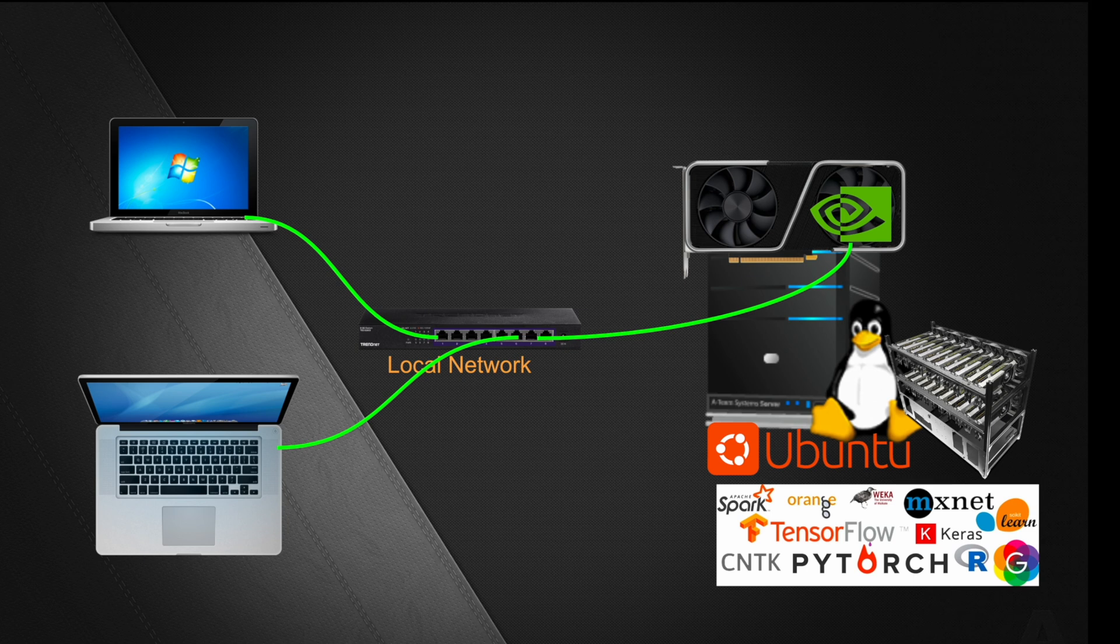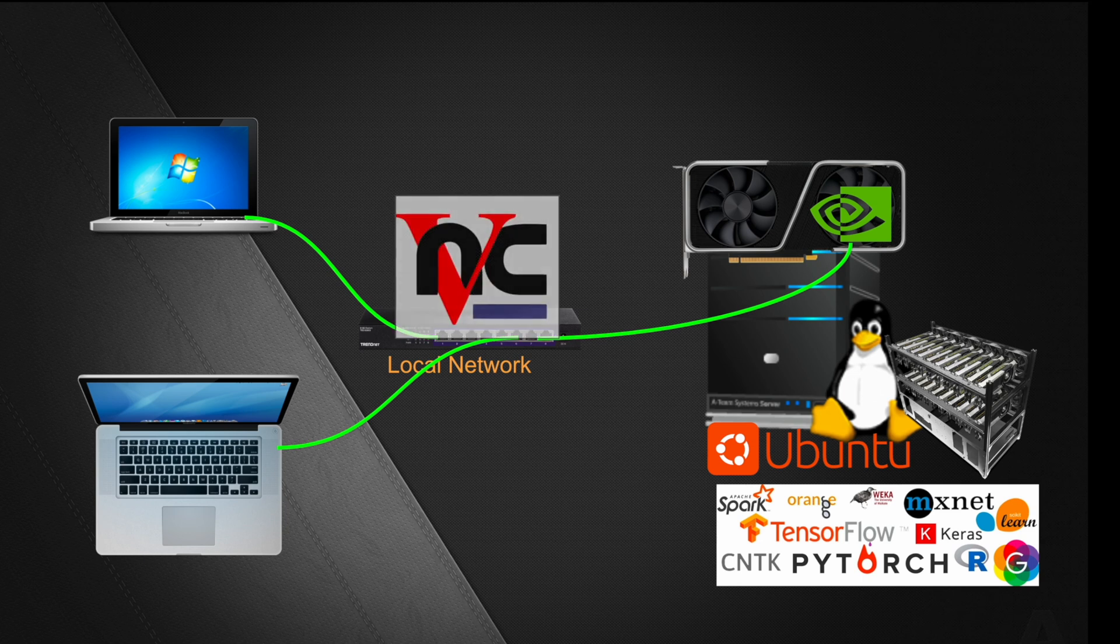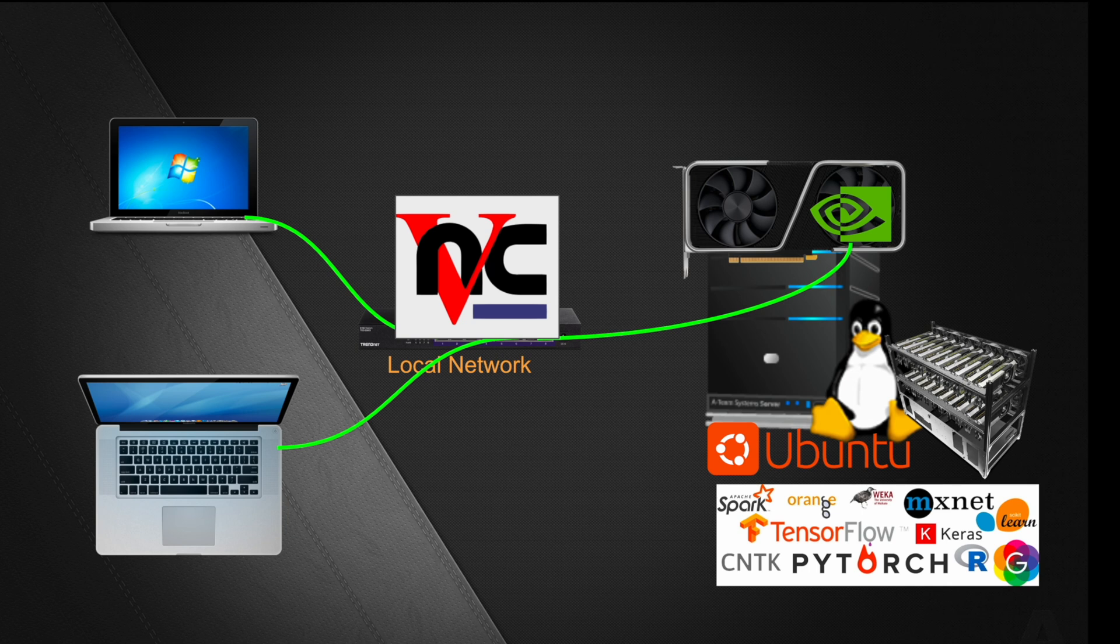Until now, if you wanted to connect in this network scenario, your option was to use VNC. Most people were using VNC server running on their Linux machine and then using the VNC client either on Windows or Mac to connect to this local network.